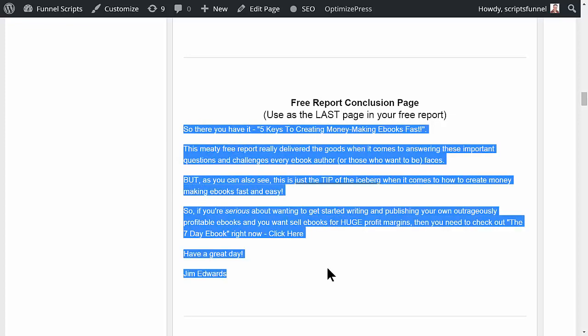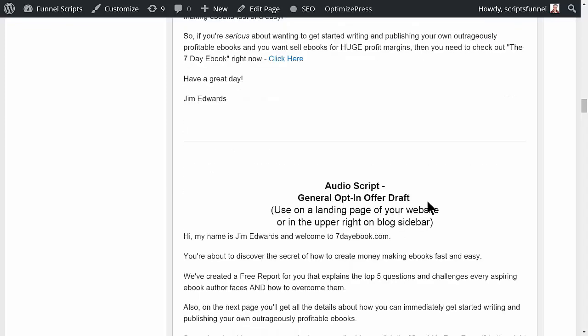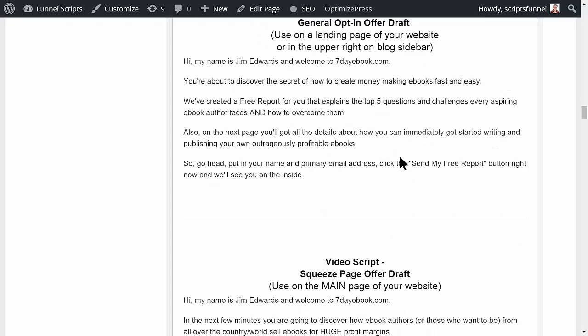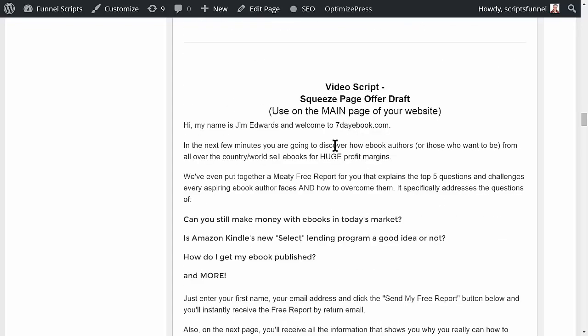Then you have a conclusion at the end of your free report which tells them basically this is just the tip of the iceberg, and if you're serious about wanting to get the big result, then you need to click here.